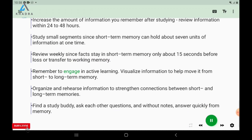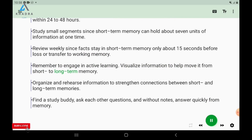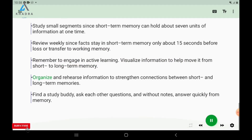Remember to engage in active learning. Visualize information to help move it from short to long-term memory. Organize and rehearse information to strengthen connections between short and long-term memories.